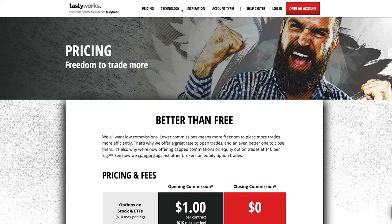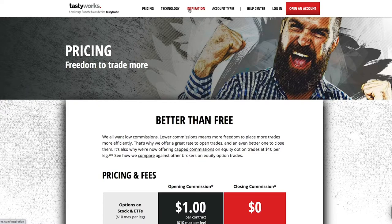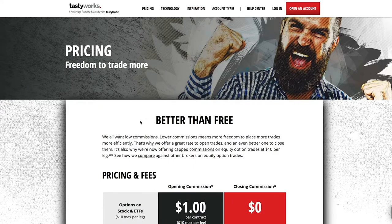It is a very simple form to fill in. If you have any questions, feel free to reach out to me or the customer service team at tastyworks — they're extremely helpful. The form takes around 20 to 30 minutes to complete. Once you've submitted it, you'll go through an approval stage and the team will likely get back to you within three to four working days — for me it was three days, but it can take up to a week.